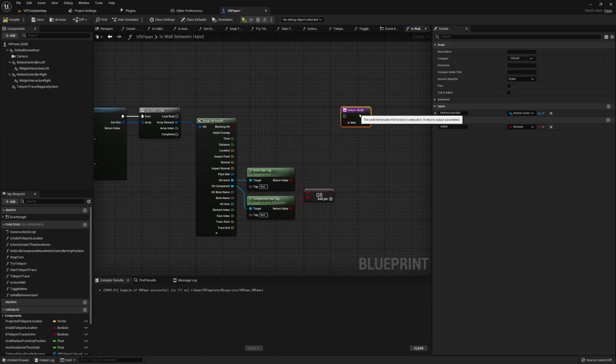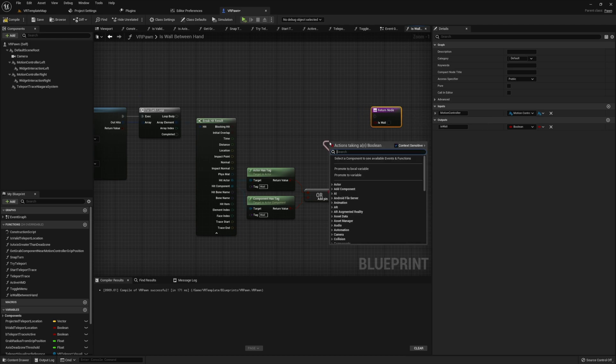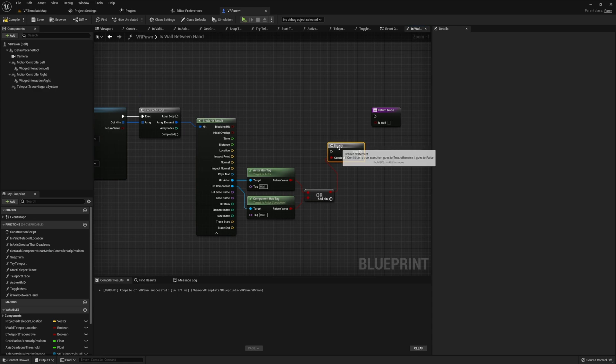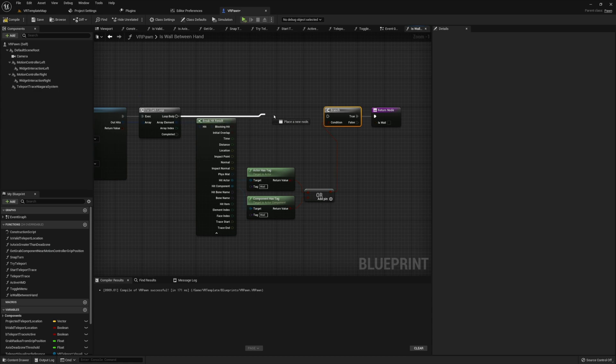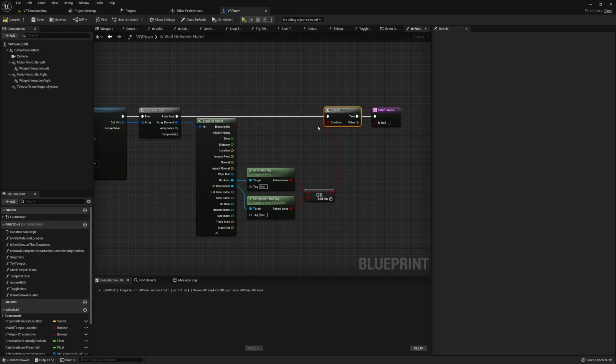Now, if this branch returns true, we're going to want to return our function right now, and we're going to want to pass through true into that Boolean output that we had set up earlier. Now, in case you're unfamiliar with functions, whenever we run a return node, it'll actually end our function right then and right there, meaning that anything that should have normally come afterwards is simply not going to happen, which is why we're running our return value at this point. So by running this return node, it's going to simply return that we have hit a wall, and it's just going to end everything right there.